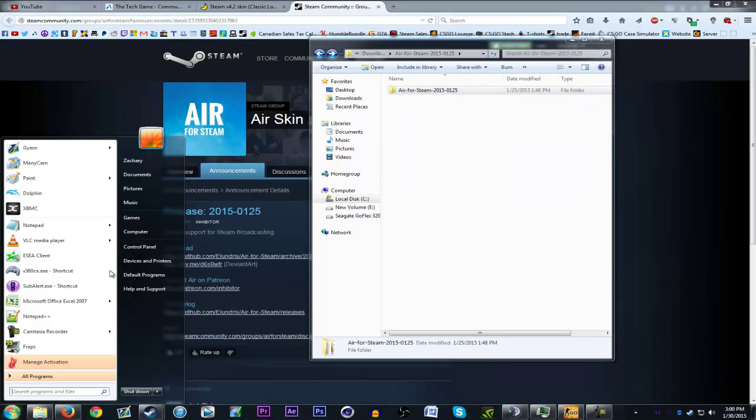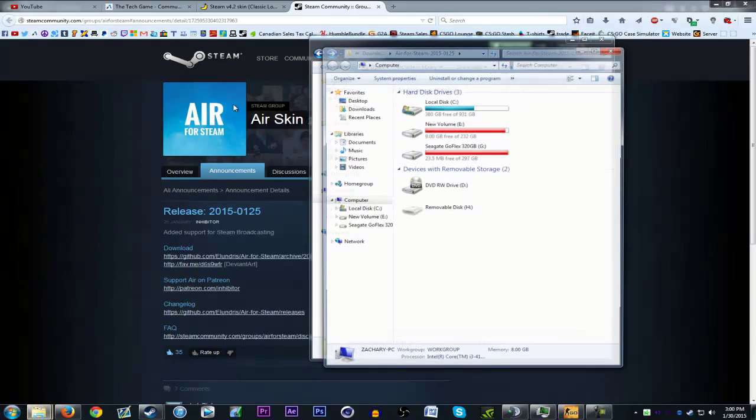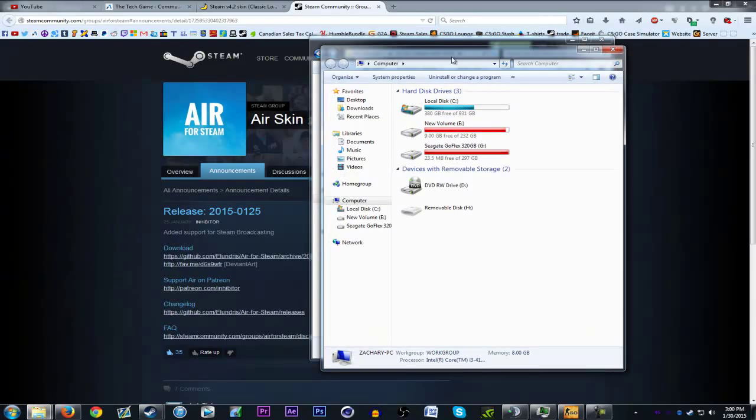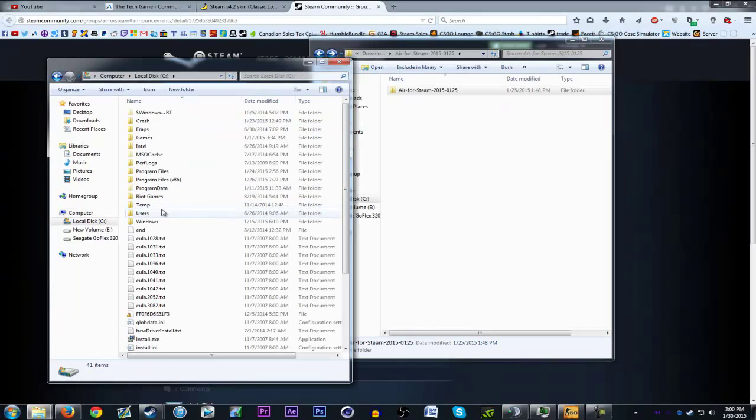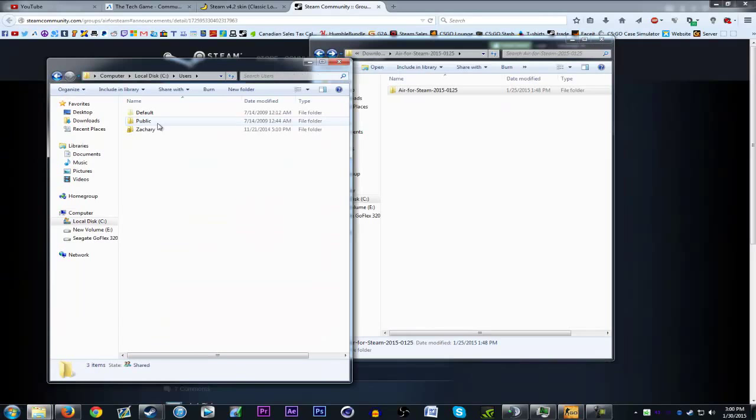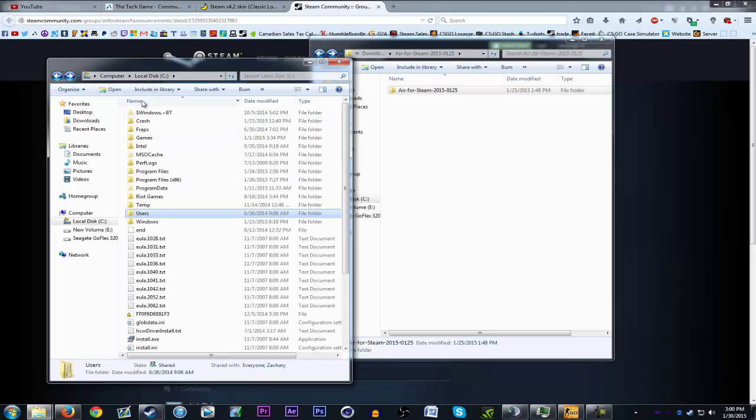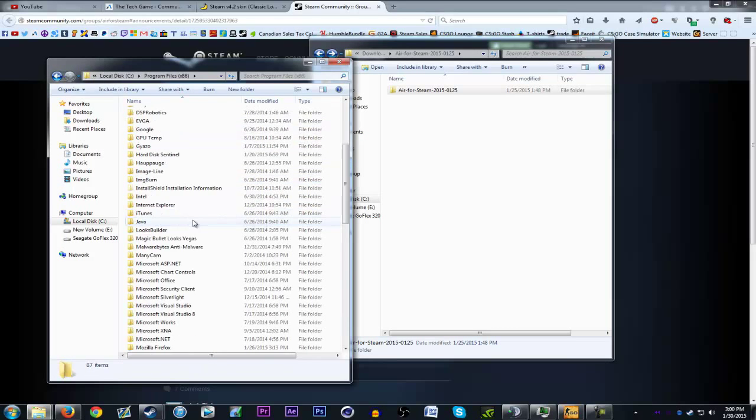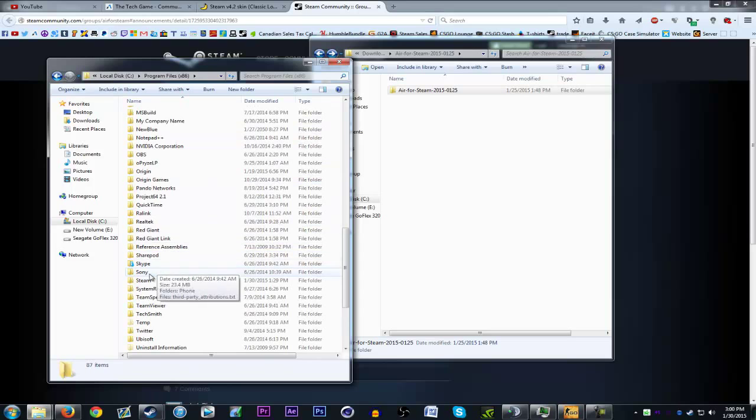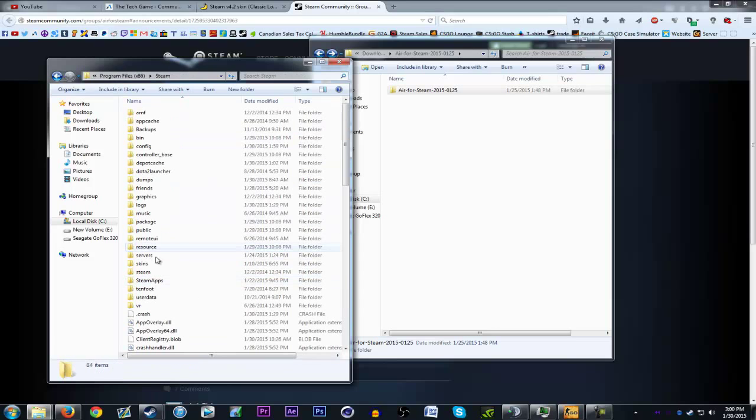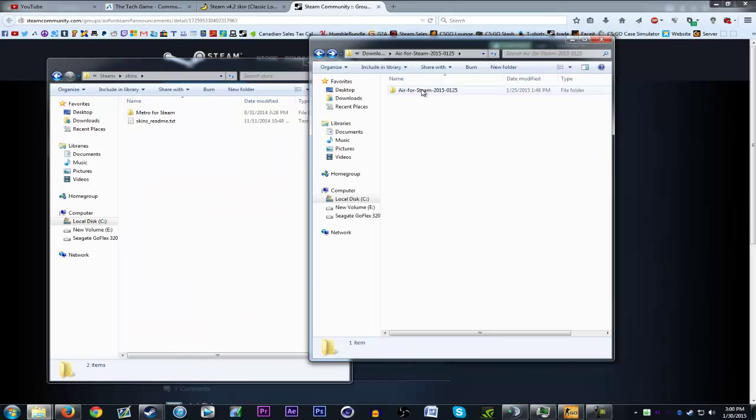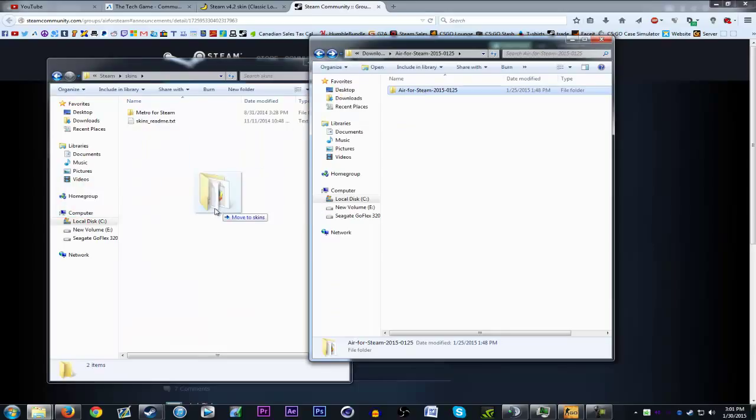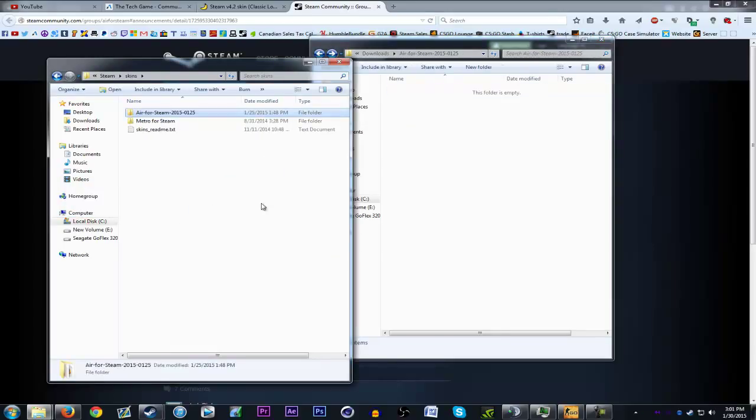Go to your local disk C or whatever, go to Program Files x86, and go down to Steam. Then go to the skins folder and simply drag and drop the folder in.